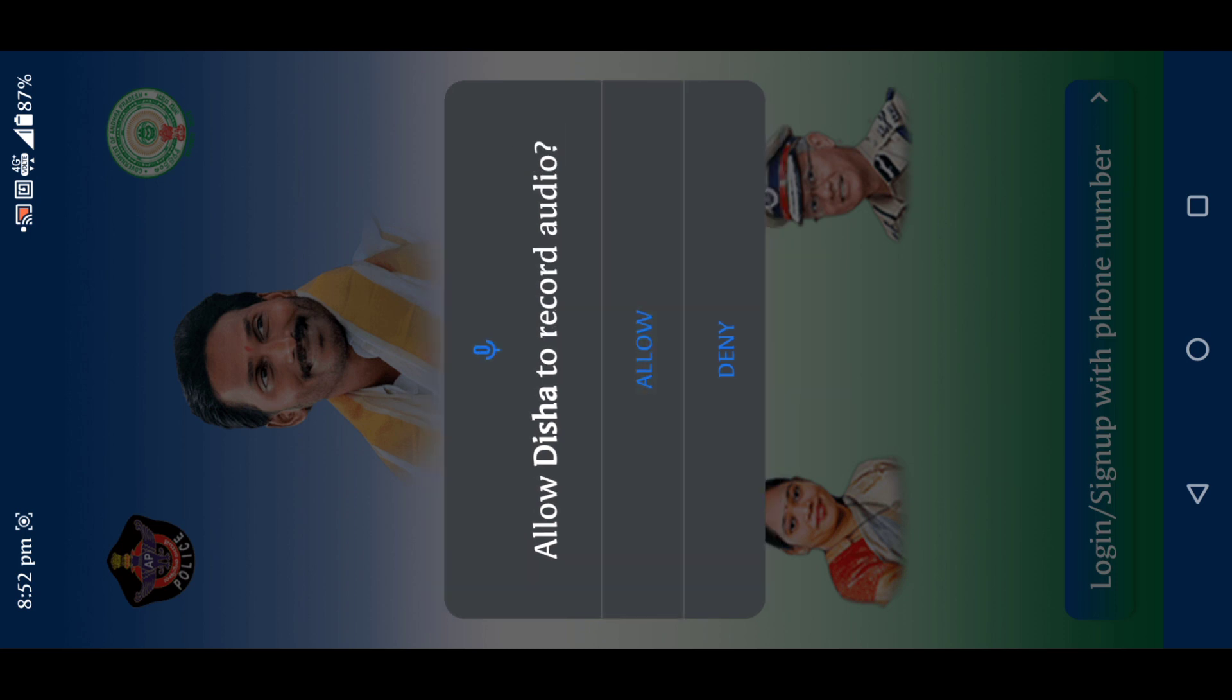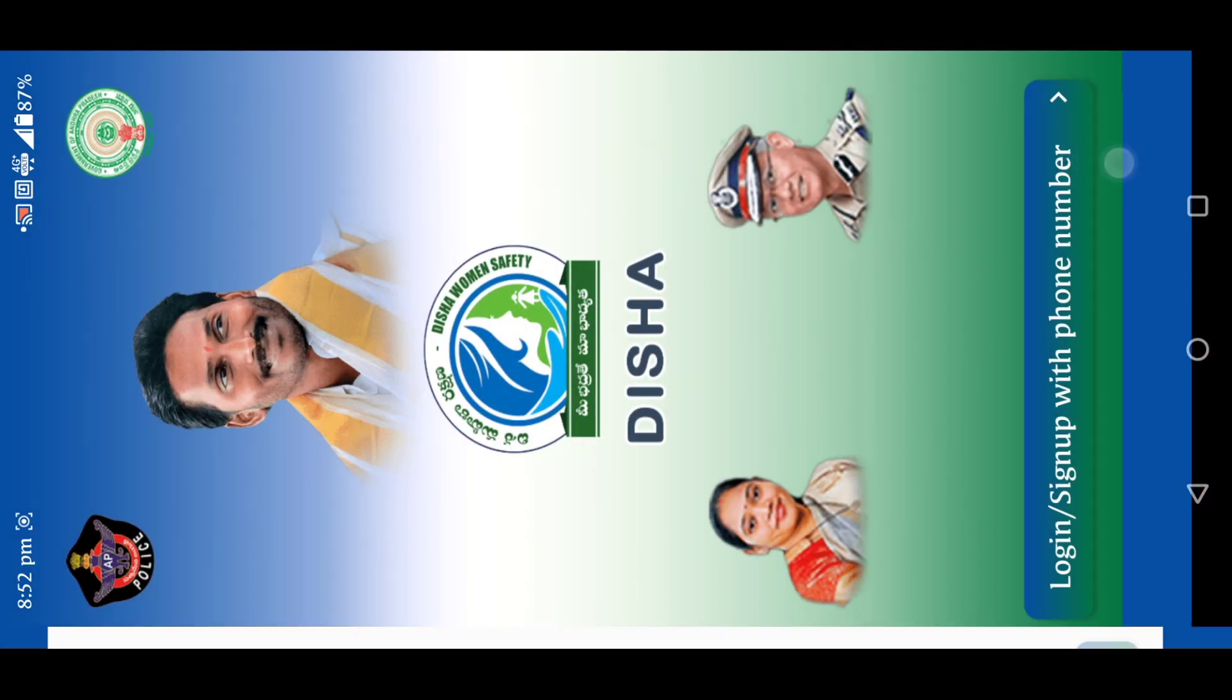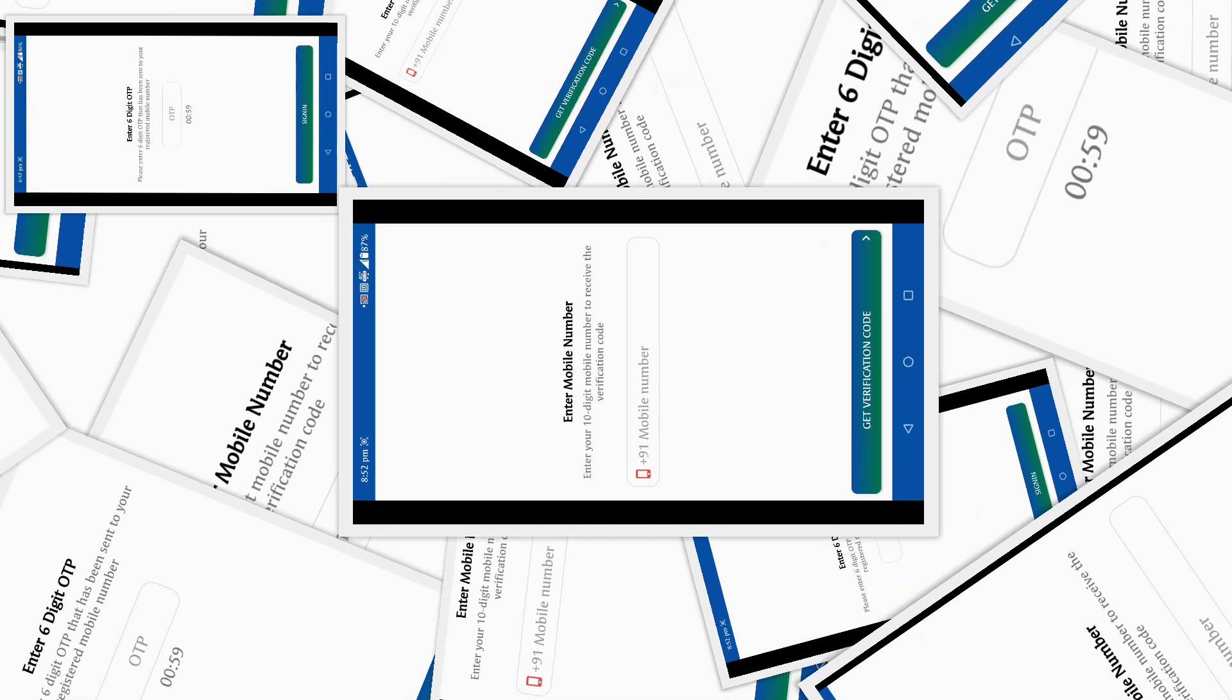First, go to Play Store. You can download the SOS App. As soon as you log in and sign up.